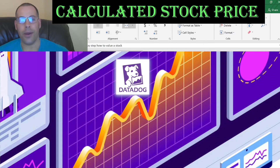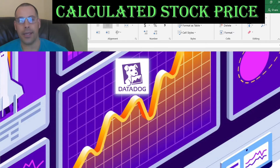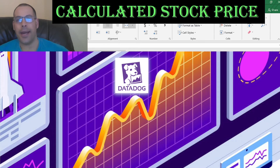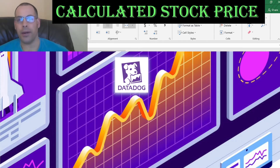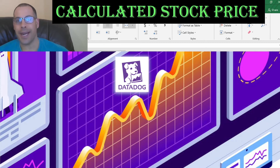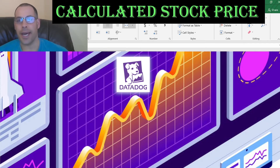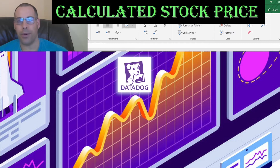The company we're going to look at is Datadog. Datadog is a monitoring service for cloud-scale applications, providing monitoring of servers, databases, tools, and services through a SaaS-based data analytics platform.